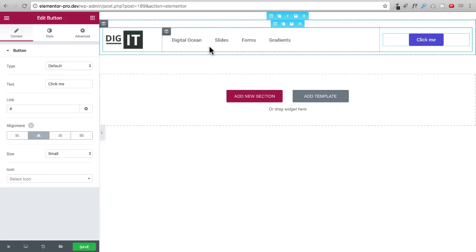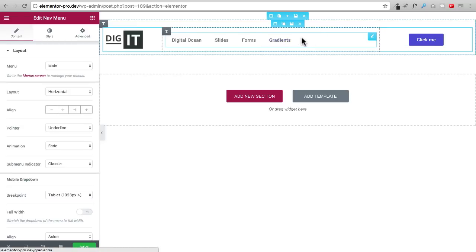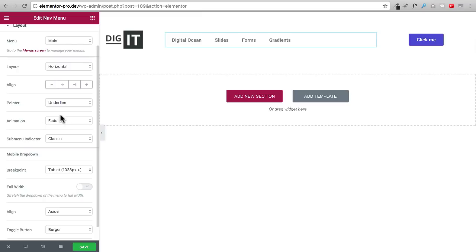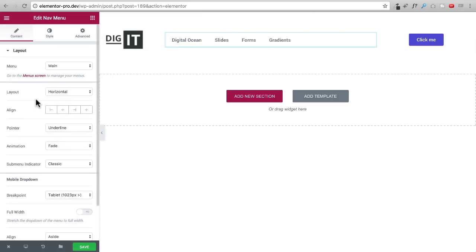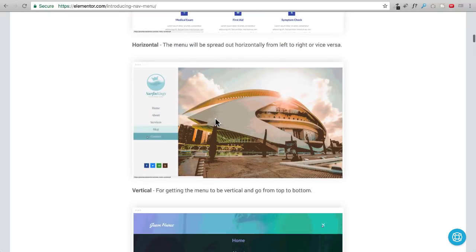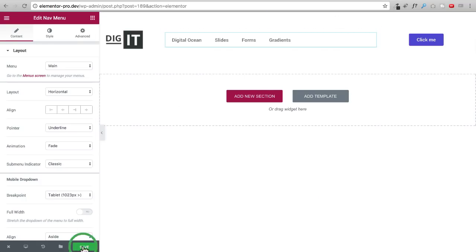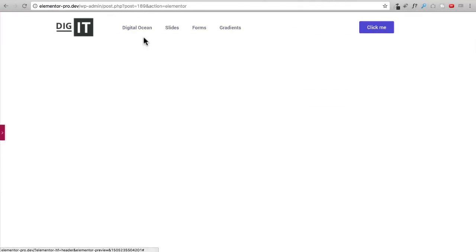This is actually a very modern header — logo on the left, nav in the middle, and a button on the right. Let me click through some of the nav menu options. You can customize everything. There are style options for pointer types and animations — it's best to refer to the blog post to see the full variety. Let me save and take a quick look at how it appears on the website.